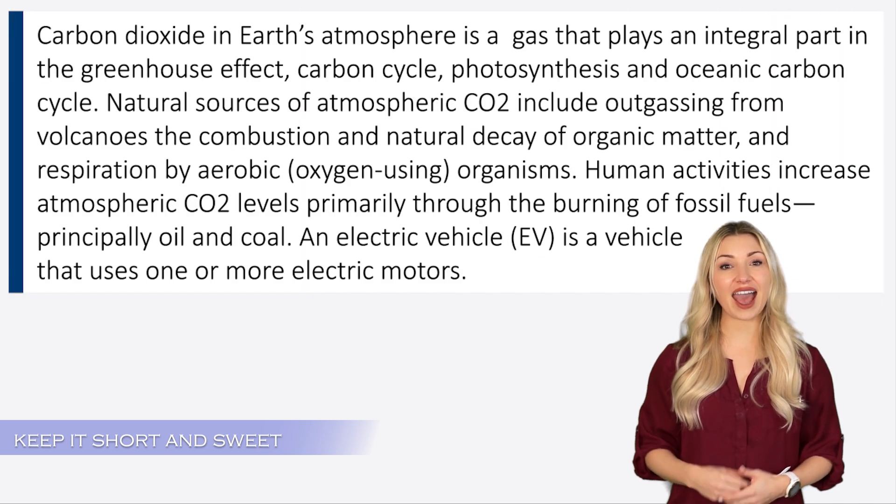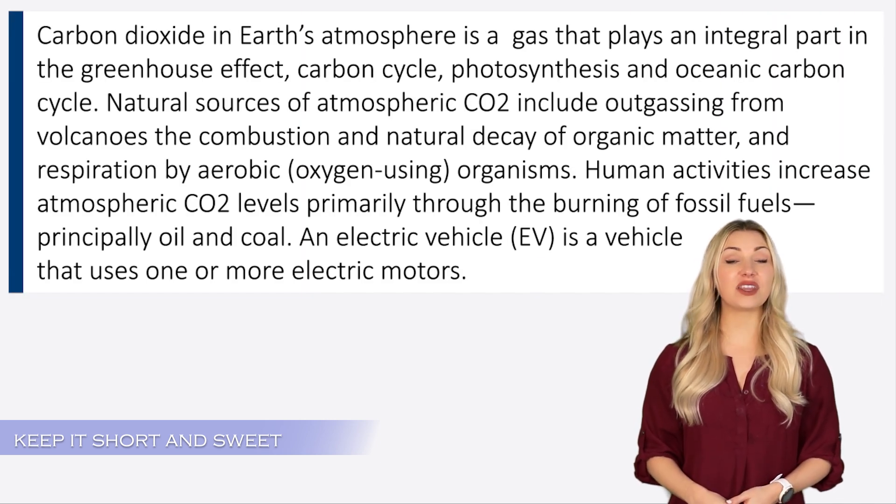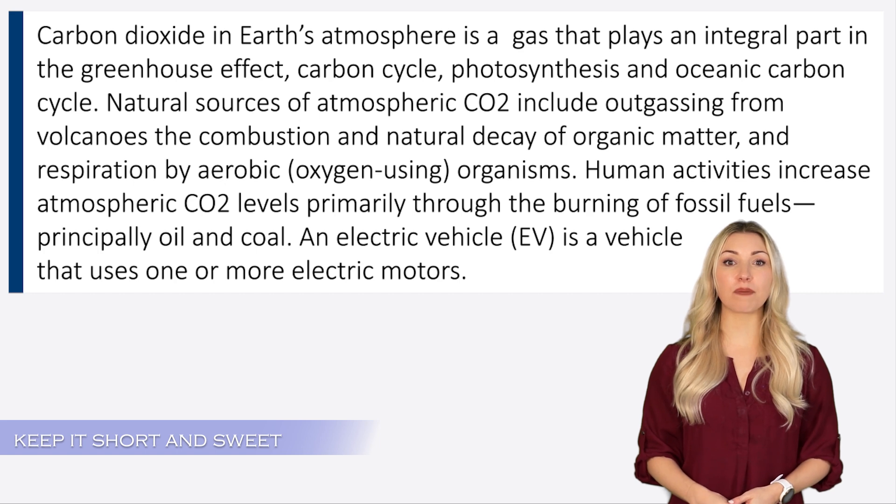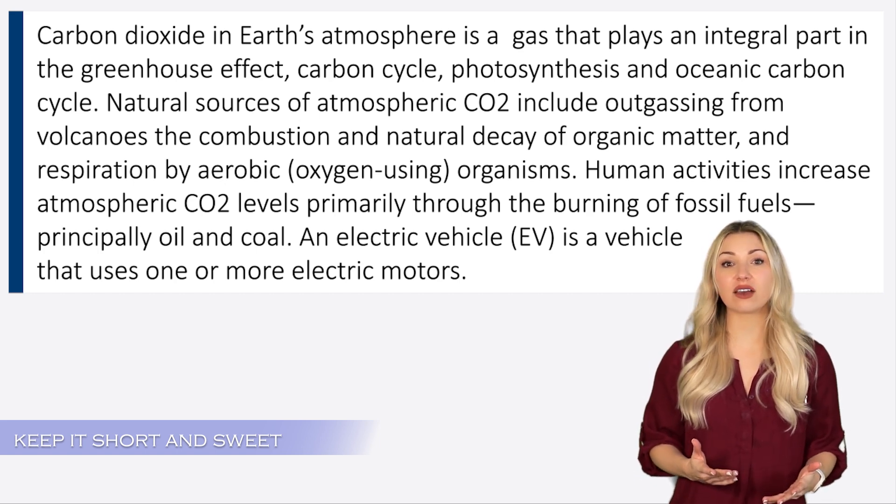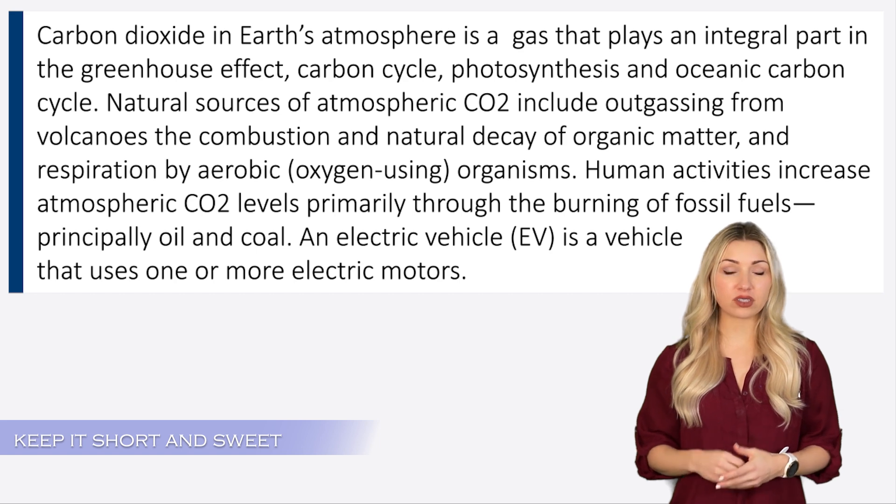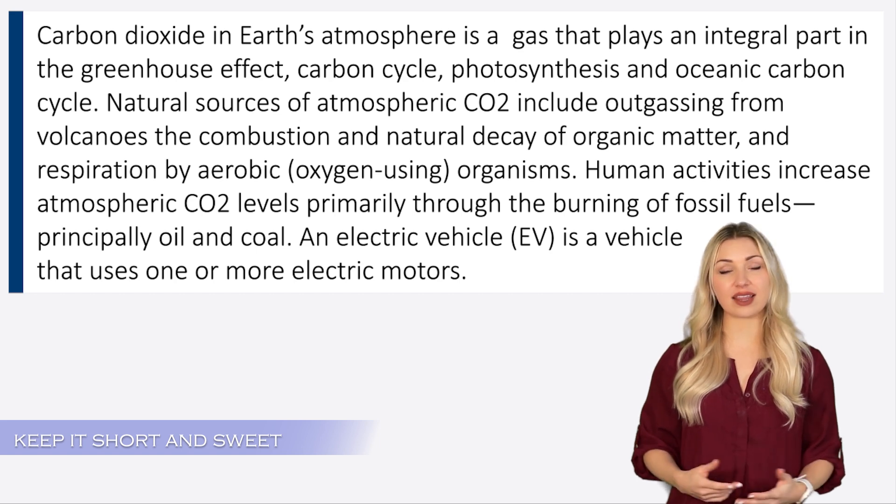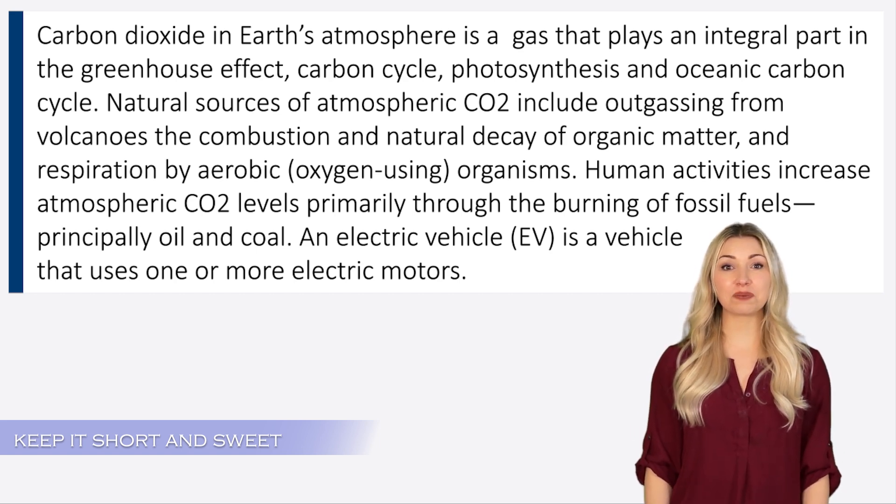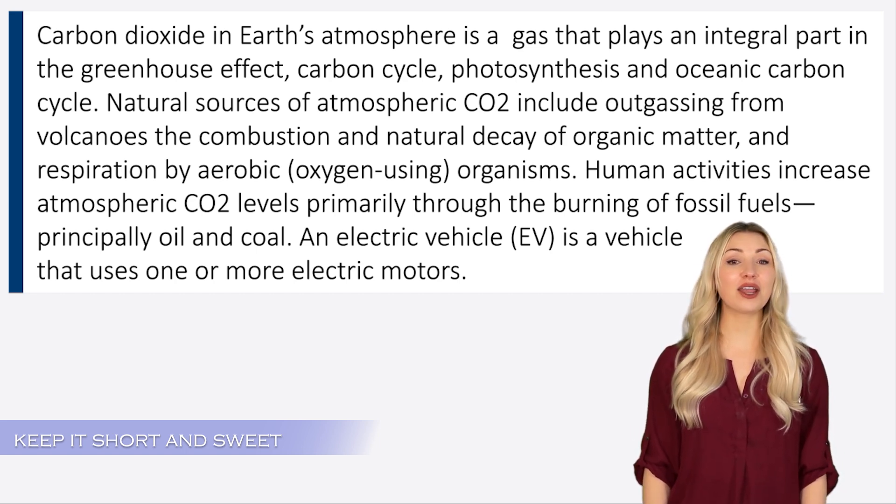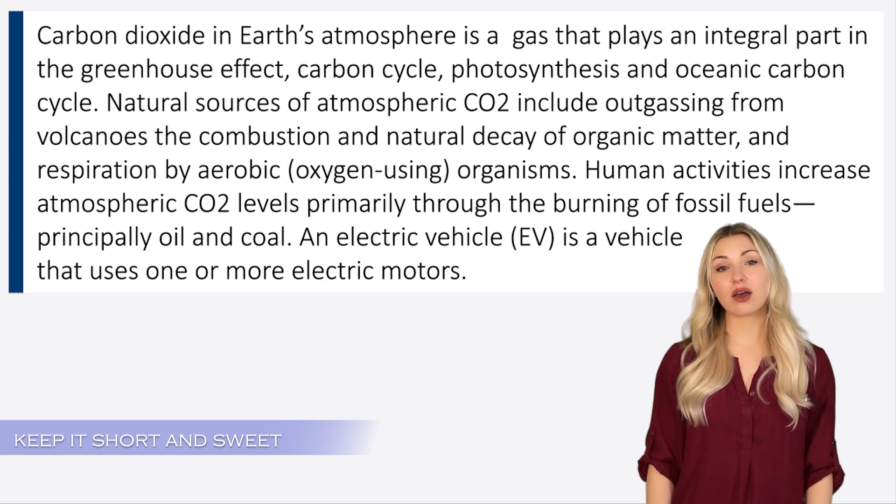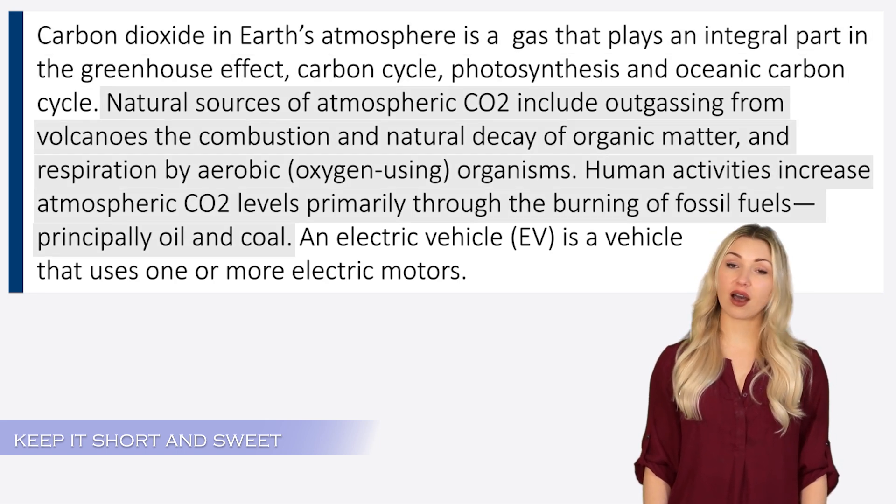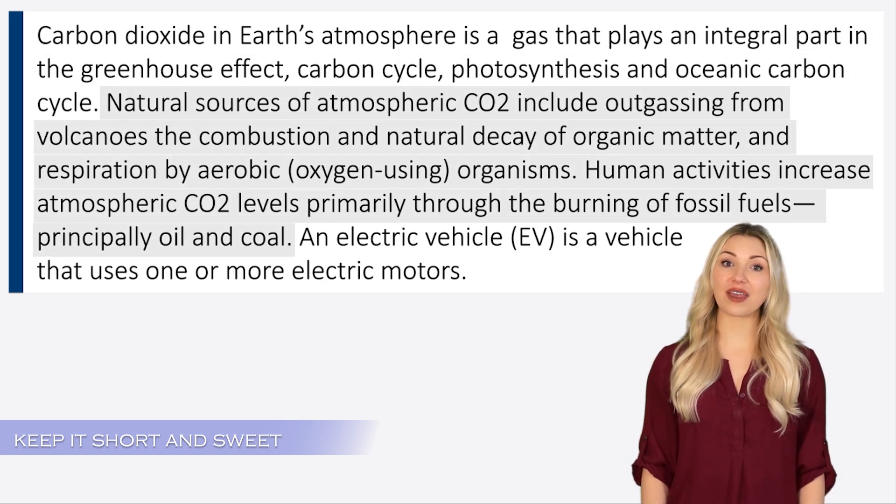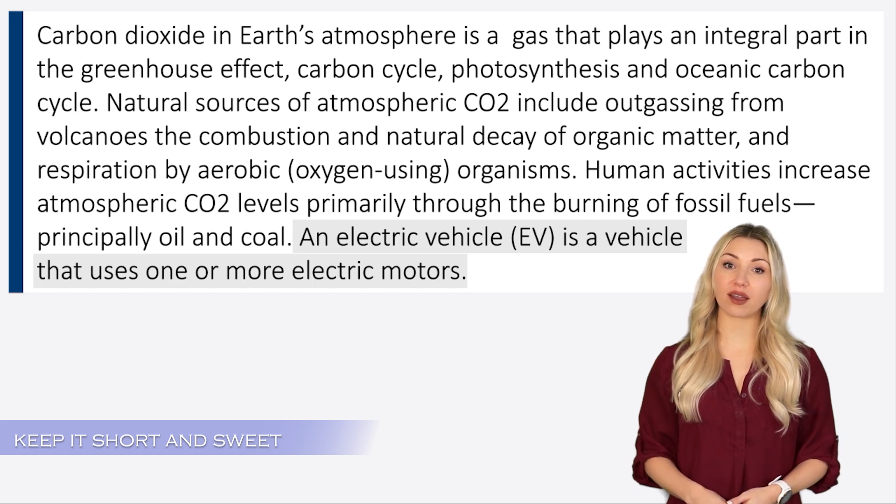Let's look at an example. The topic of this passage is about global warming and how electric vehicles can reduce the amount of CO2 in the atmosphere. The author has spent an entire paragraph explaining what is CO2, how it causes global warming, and how electric vehicles work.